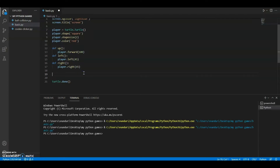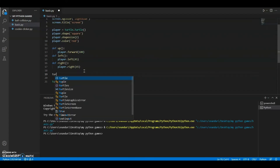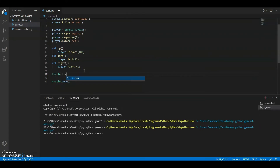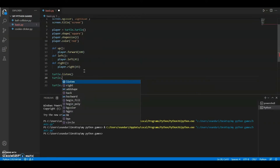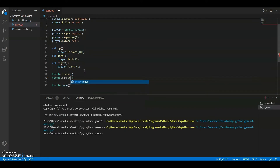If the turtle listens to us then only it will be able to call those functions and go up or down. We say 'turtle.listen()'. After that we say 'turtle.onkeypress()'.